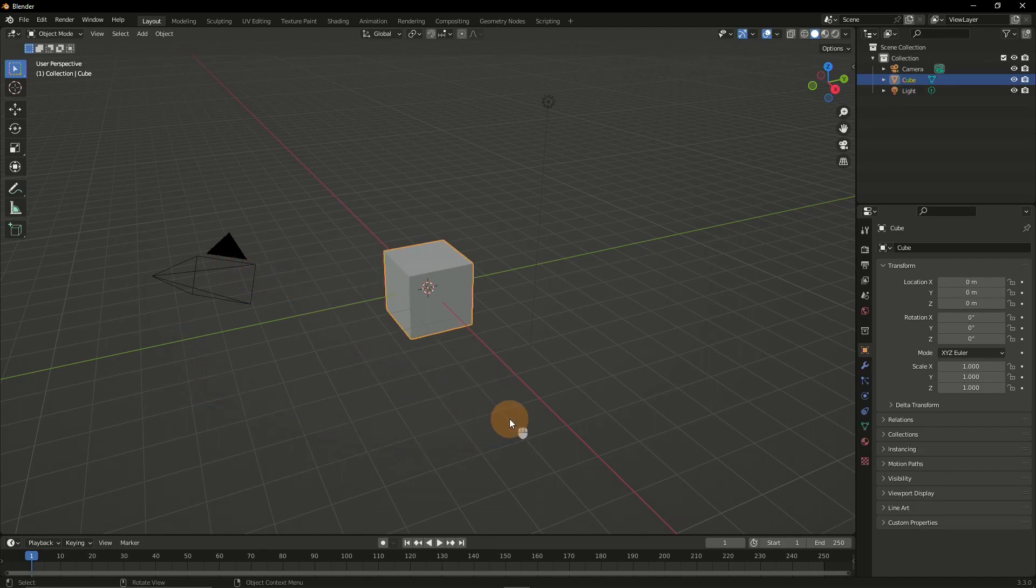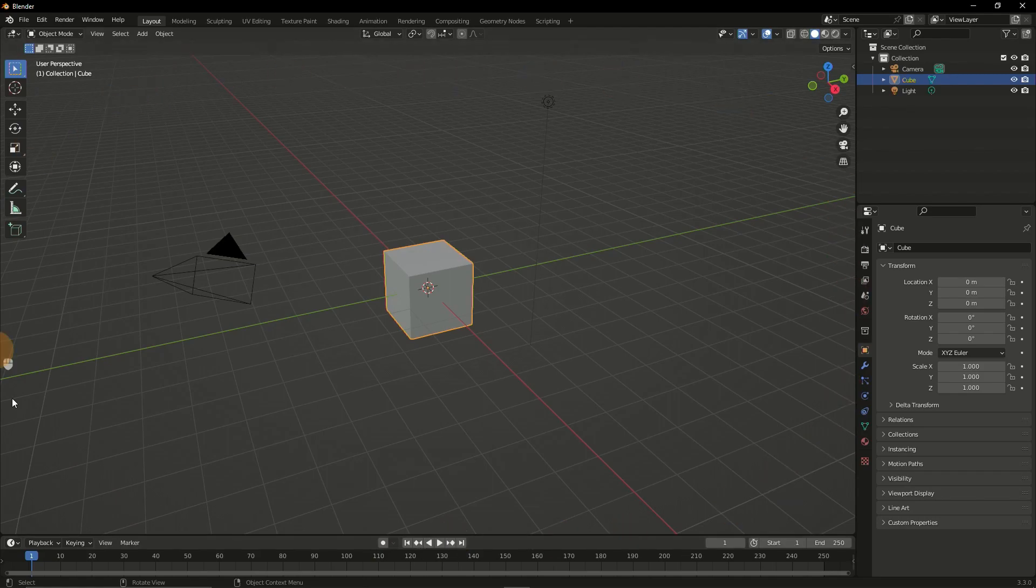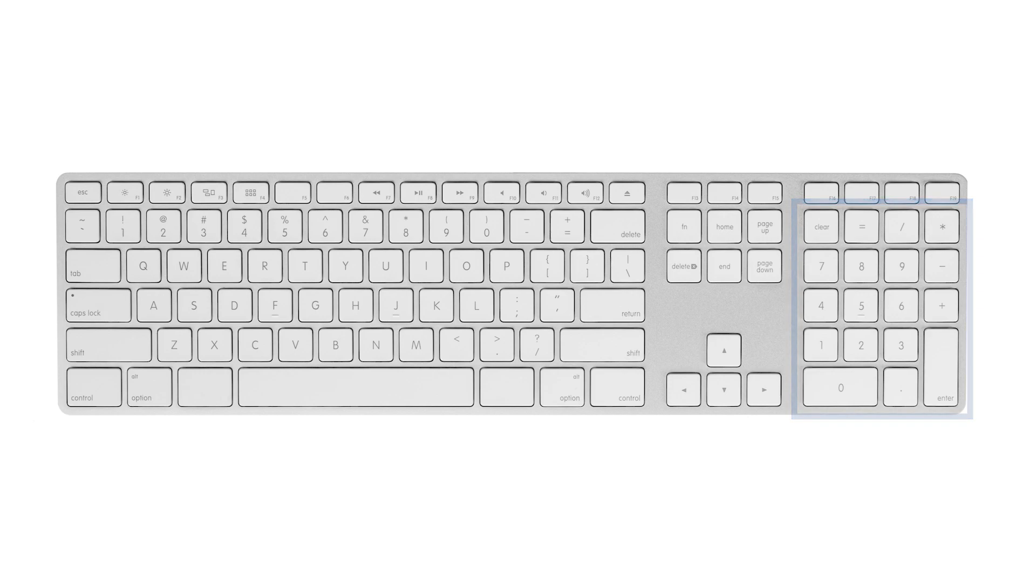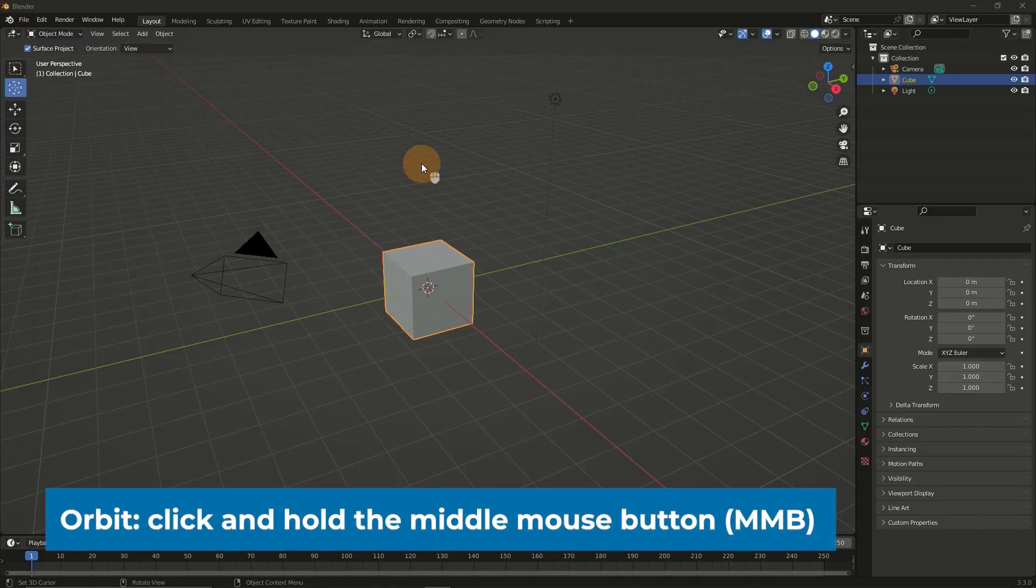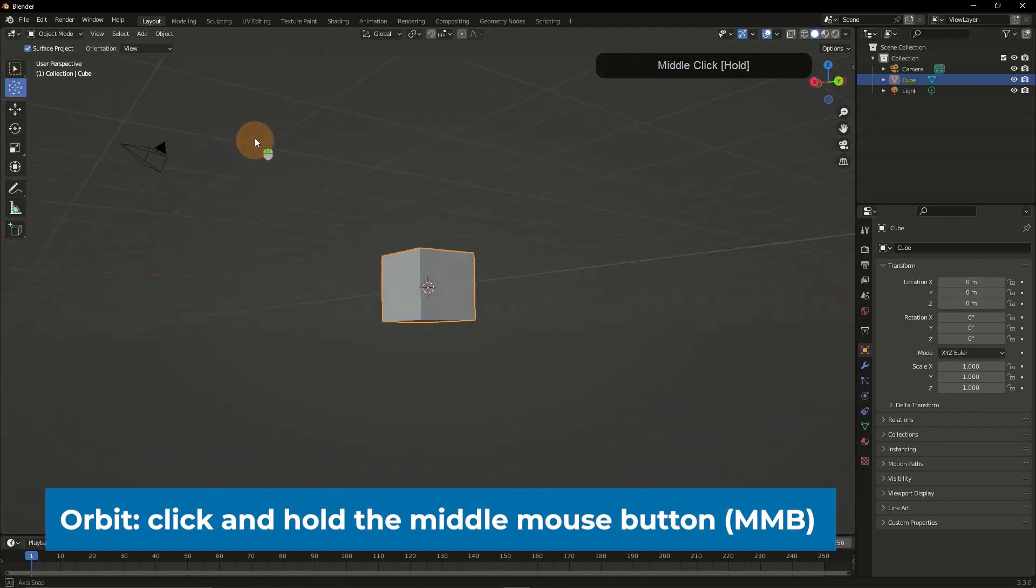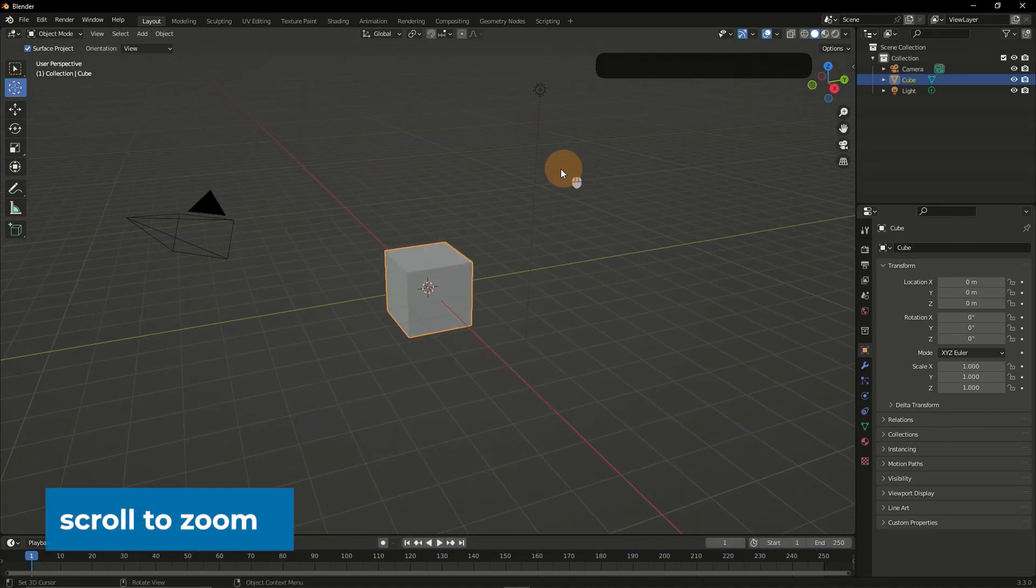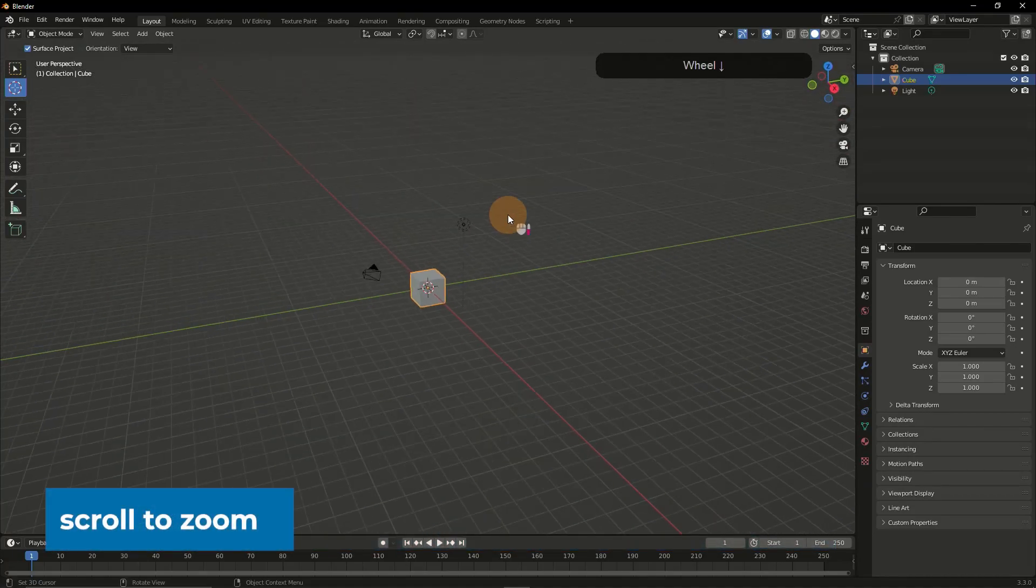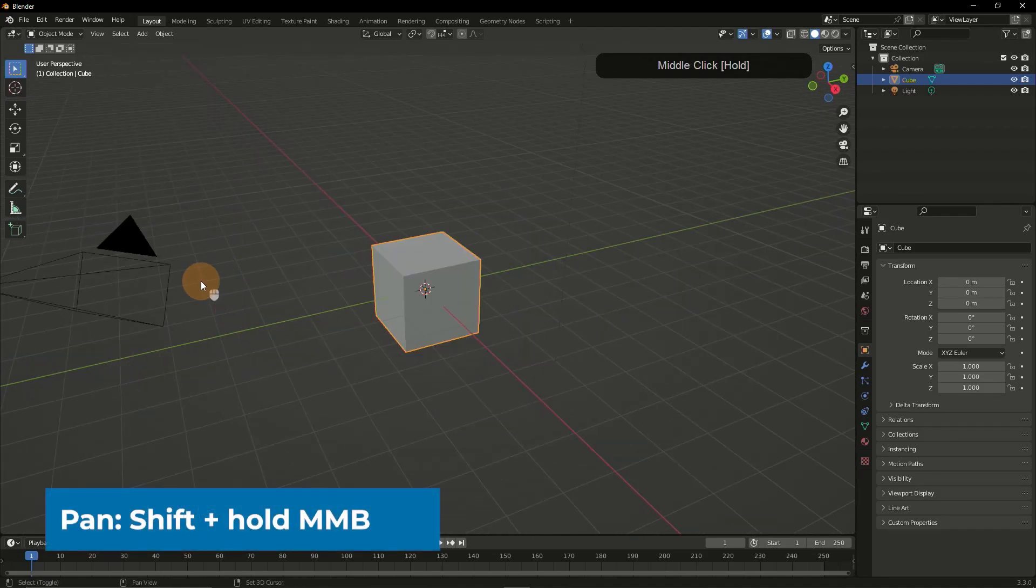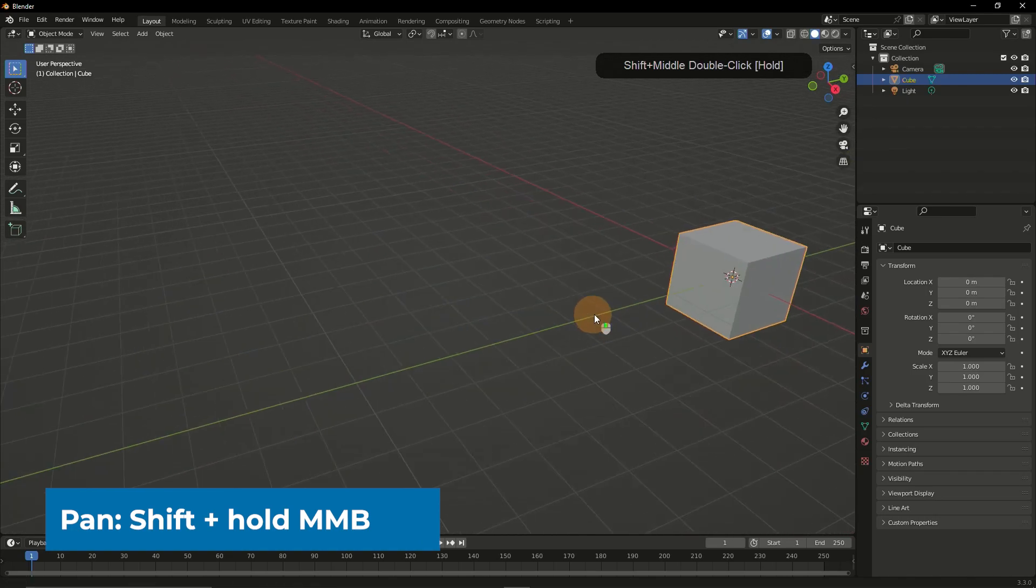One of the most important things you have to learn for any 3D software is how to navigate around in this 3D world. For Blender it's recommended to use a mouse with a mouse wheel. You can click on the mouse wheel to drag the view and make this orbiting move around a focus point in your 3D scene. You can scroll the mouse wheel to zoom out and in, and you can hold shift and then click the mouse wheel to pan around in the scene.